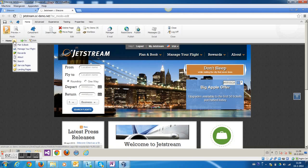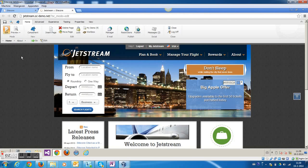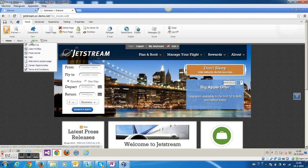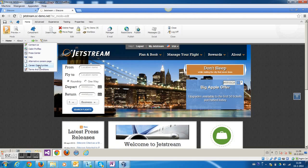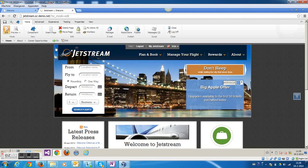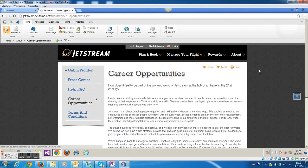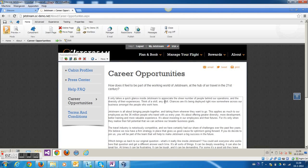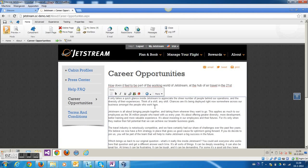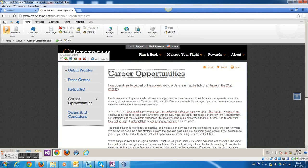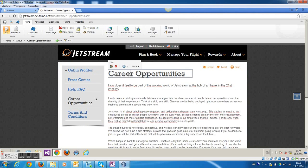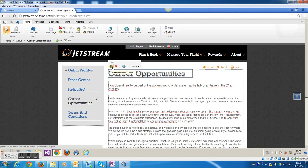This is the Jetstream demo environment. It's a demo environment delivered by Sitecore. I'm going to move to the Career Opportunities. And as you can see here, there are different levels on this page where I can initiate an A-B test or personalize the content.